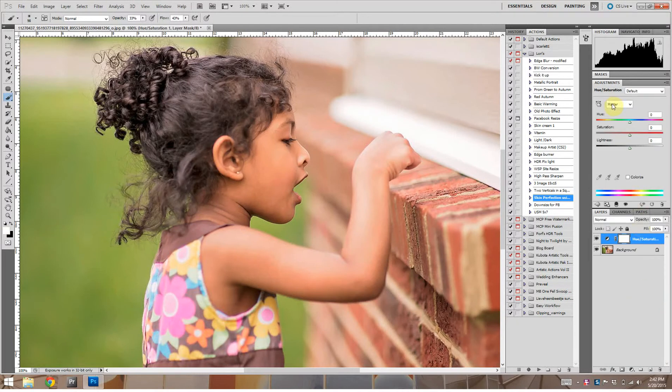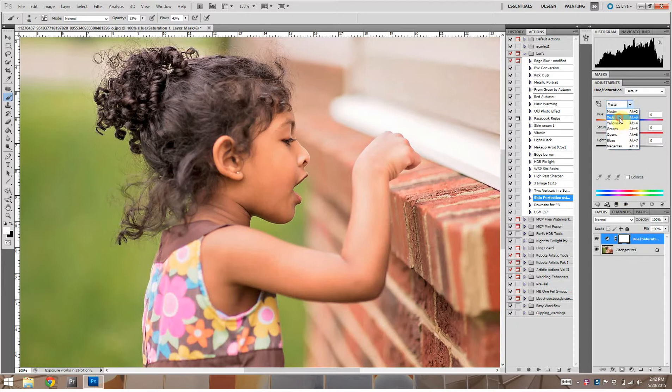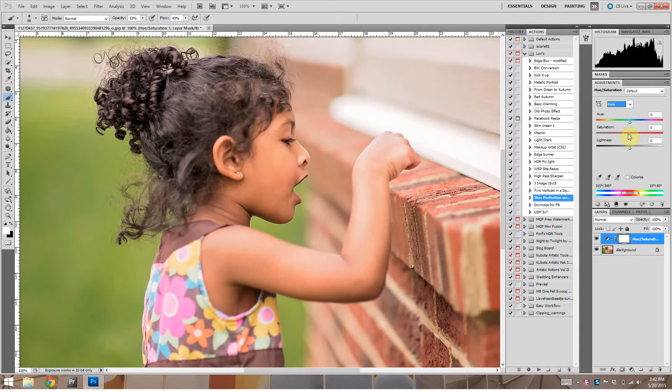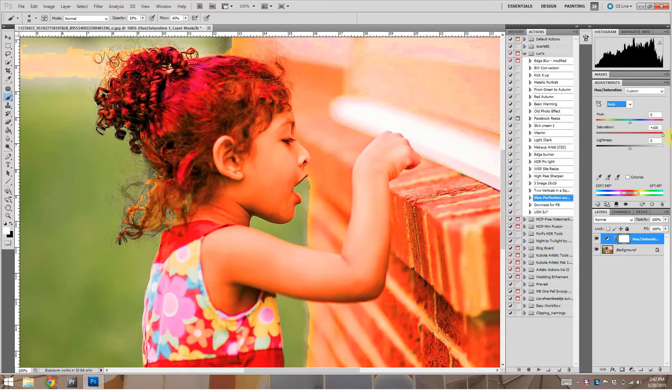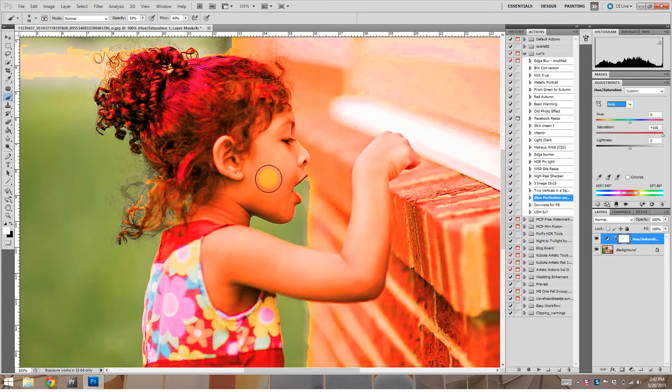Under Master, the hue and saturation for the entire image would be adjusted if you move things. But we're just going to adjust the reds. Now in order to see where the red tones are, we can just bump the saturation all the way up. And as you can see, all of this is very, very red.